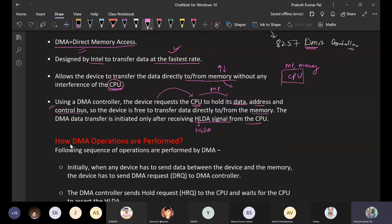Once the Hold Acknowledgement signal is received by the DMA controller, it starts transferring the data from memory using the data, address, and control buses to the external device.